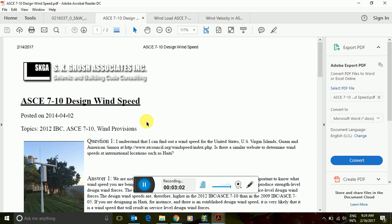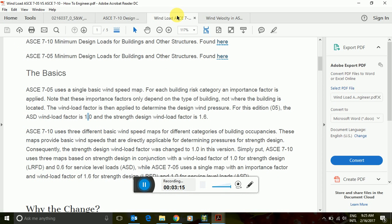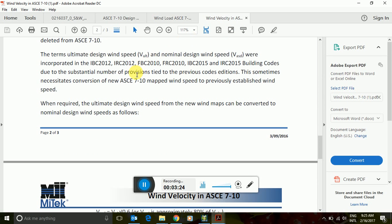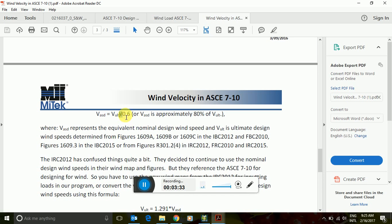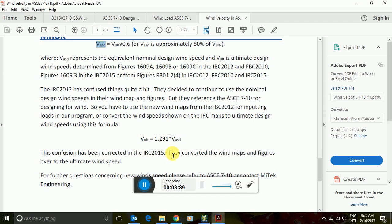You should not mix codes — do not use ASCE 7-10 load combinations with loads from 7-05. Always use 7-05 load combinations and wind loads from that code only, and similarly 7-10 load combinations and pressures from that code only. You can take wind speed from one code and multiply by a conversion factor to approximate ASD or ultimate values. These are some factors you can use as required for conversion of ASD to LRFD.